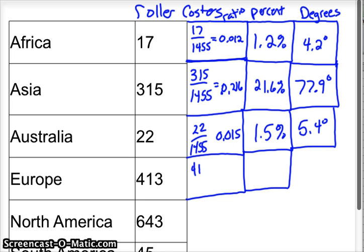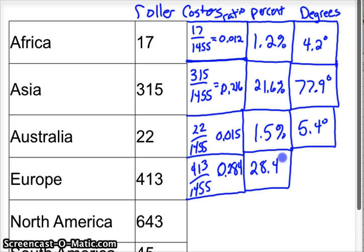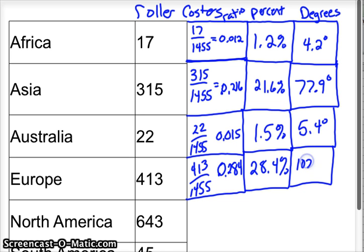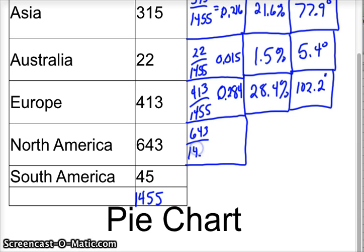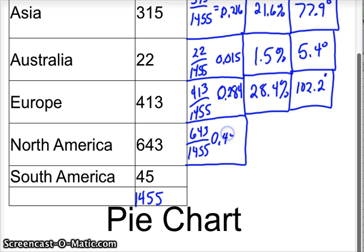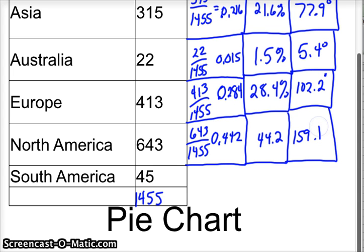413 out of 1455 is 0.284 approximately, which is 28.4 percent. And I'm trying to look to the next number, which is 102. You take it times 360, you get 102.2 degrees. Okay. Then we go to the North America, which obviously we have a lot of roller coasters here. And so 643 over 1455 is 0.442%, or excuse me, 44.2% or the ratio of 0.442 approximately. And that is an angle measure of 159.1 degrees.